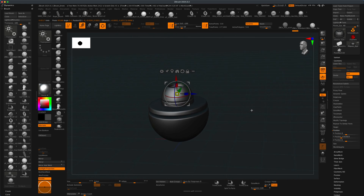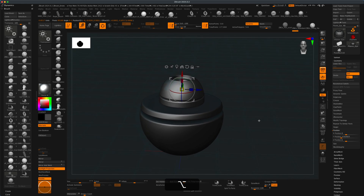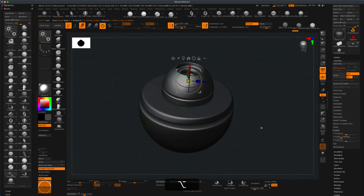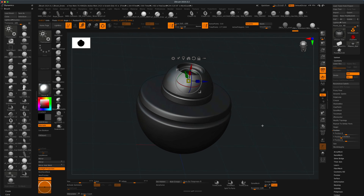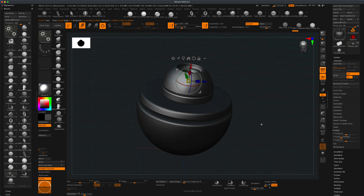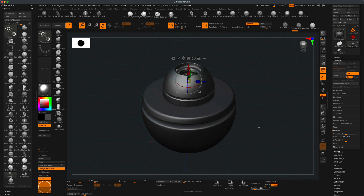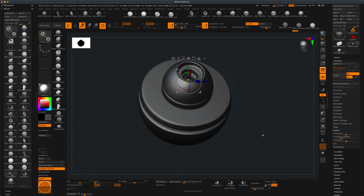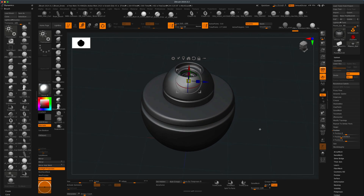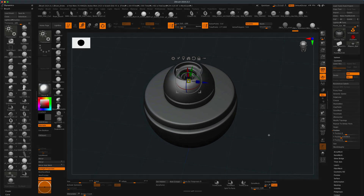I just wanted to show you this cool little trick. This will allow you to quickly snap any subtool to the surface of another subtool. Thanks for watching, and I'll see you in the next video.